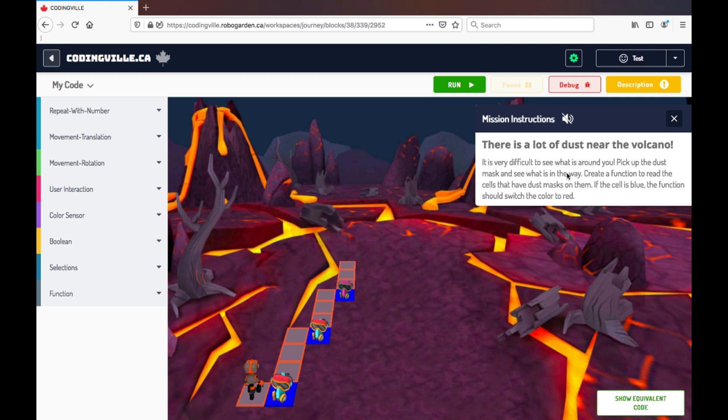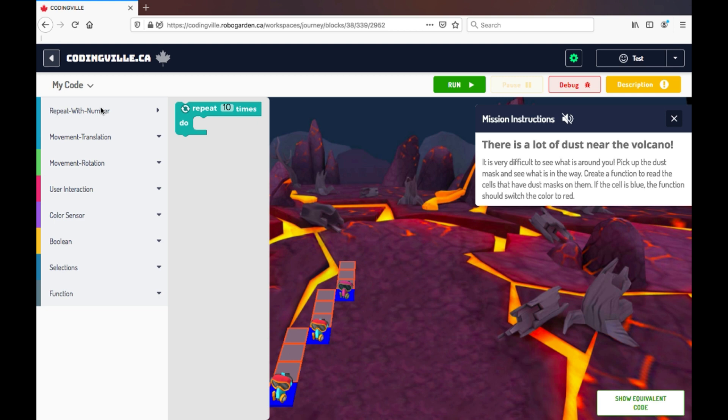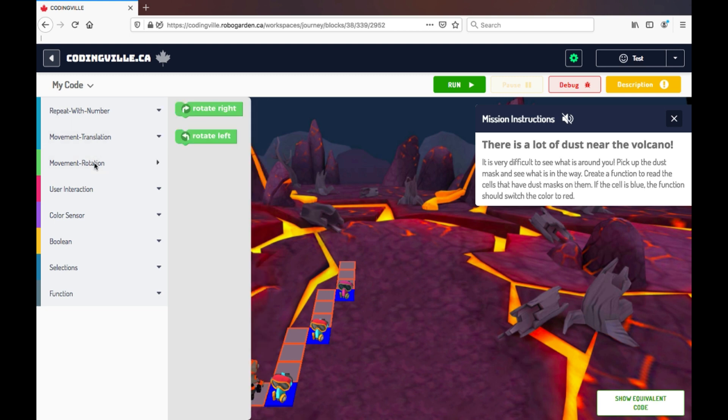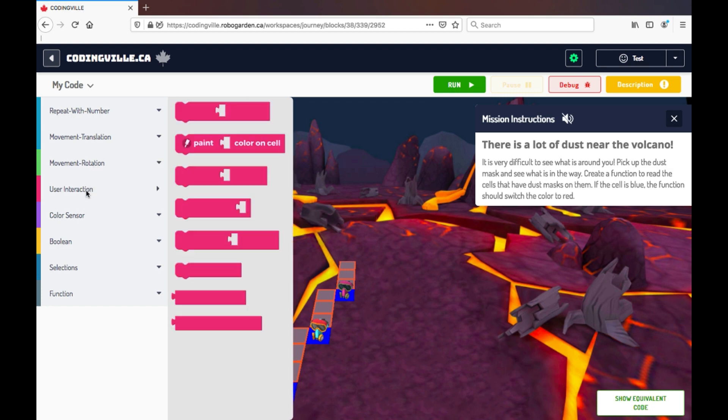On the left-hand side here, I have all the code block options. I have my loops, my sequencing steps and movements, some user interactions with color sensors.